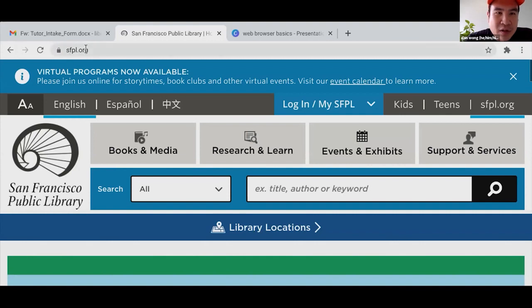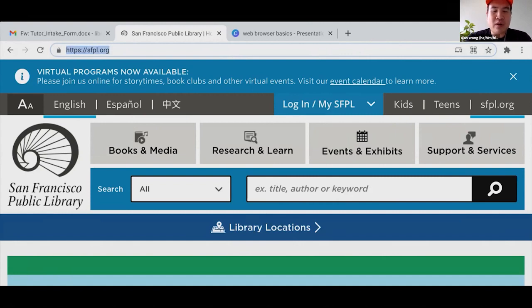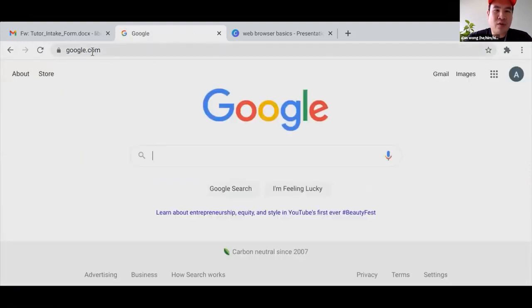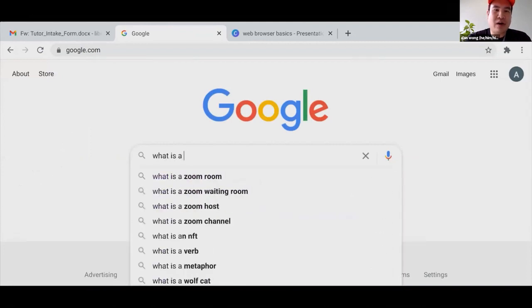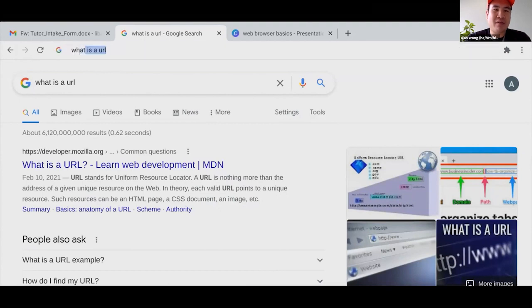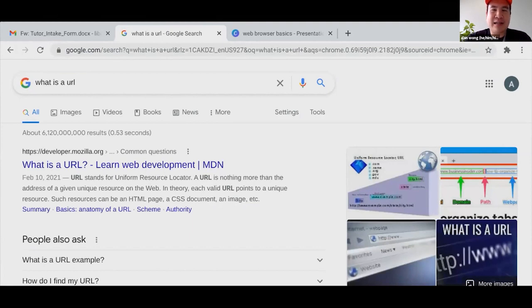A lot of browsers now use this top bar as both a URL bar and a search bar. Before, you'd have to go to google.com and search from there. Now you can simplify that by just typing your search directly into the URL bar — so it functions as both finding a specific web address and performing a Google search.